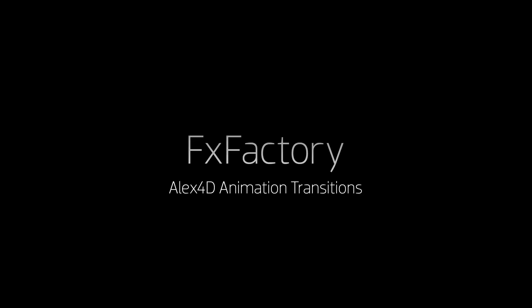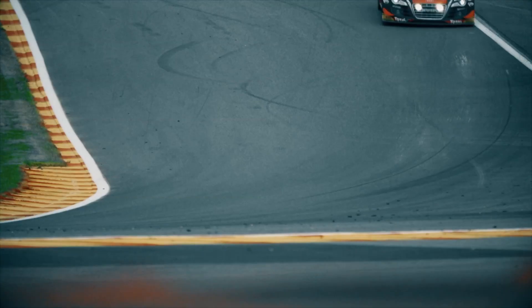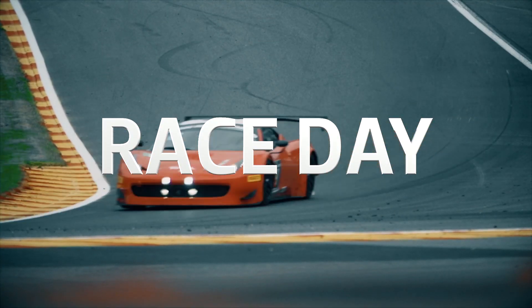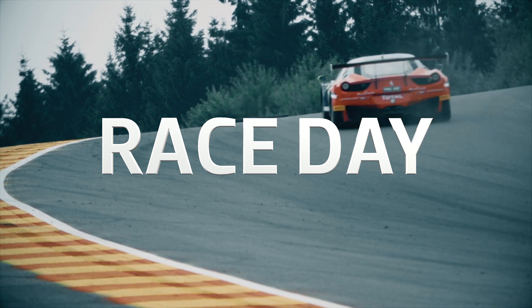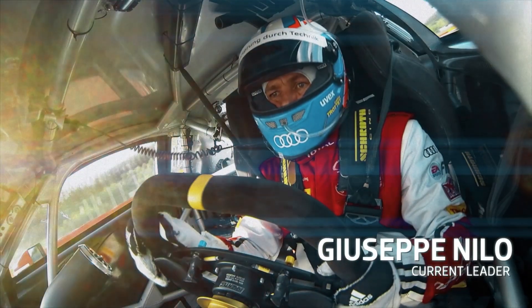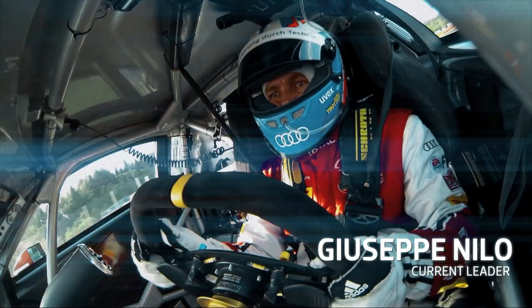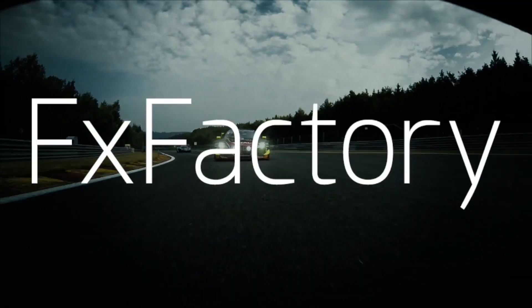In this tutorial, I'd like to show you Animation Transitions from Alex4D. Animation Transitions is a huge set of preset animations to move footage, graphics, and text around on screen.